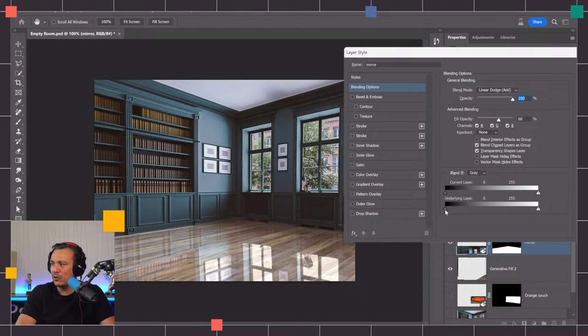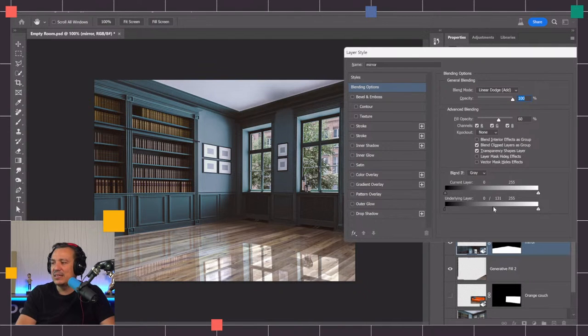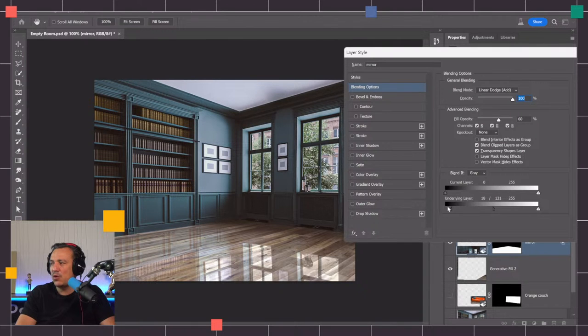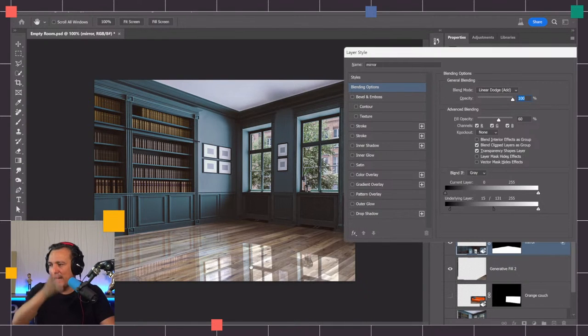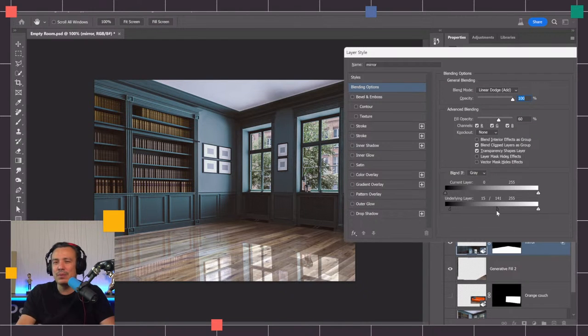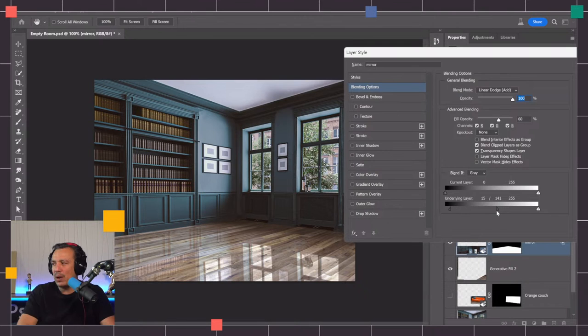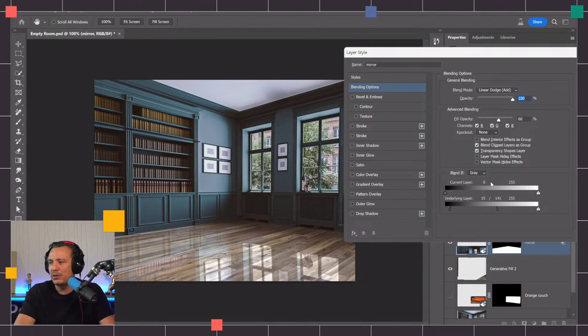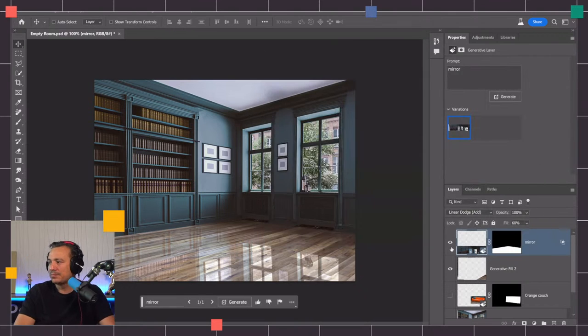I can hold Alt on Windows, Option on Mac, and click to split this in half and create a smooth transition between visible and invisible pixels. I'm going to move this over to the right a little bit because I don't want the darkest pixels like the deep shadows back here to have a reflection. I can just keep adjusting this until things look good to my eye.